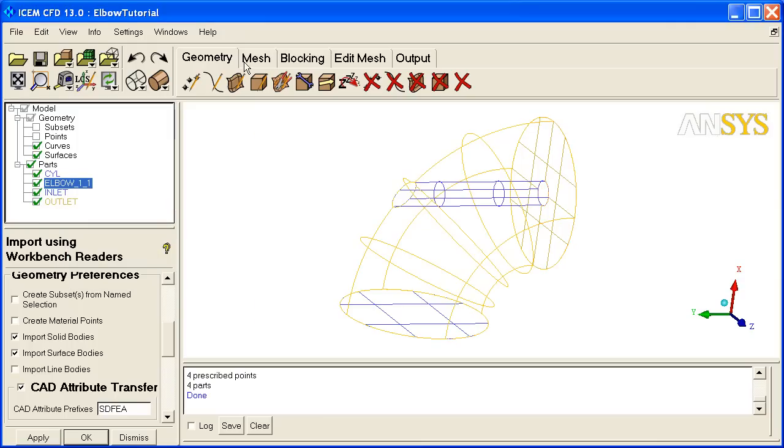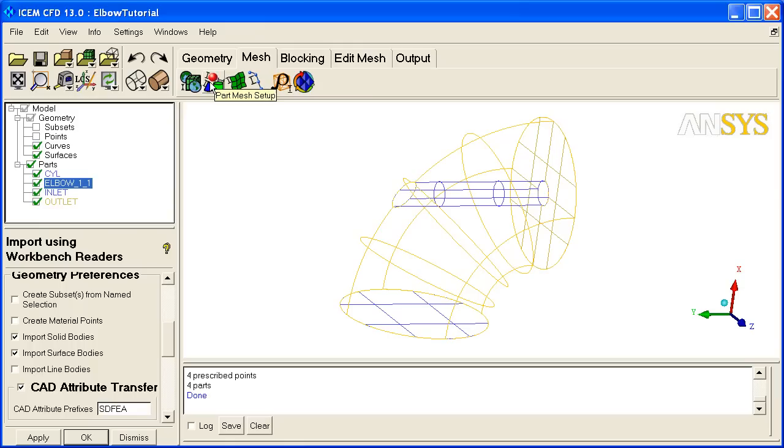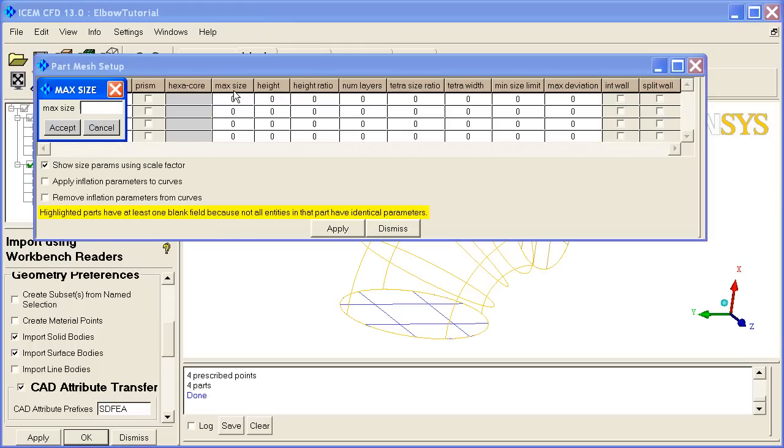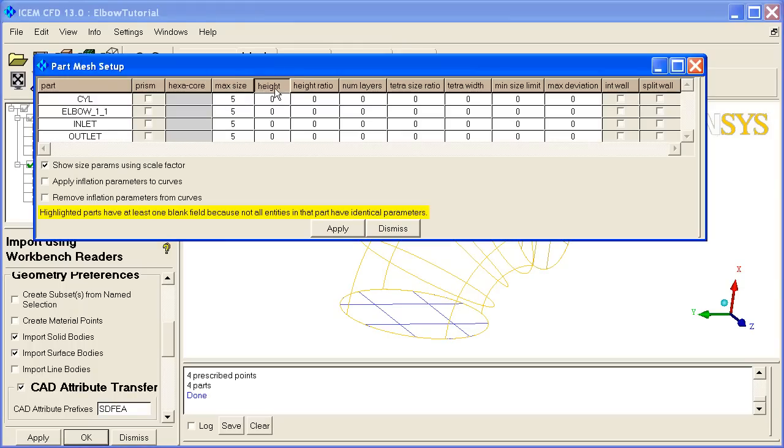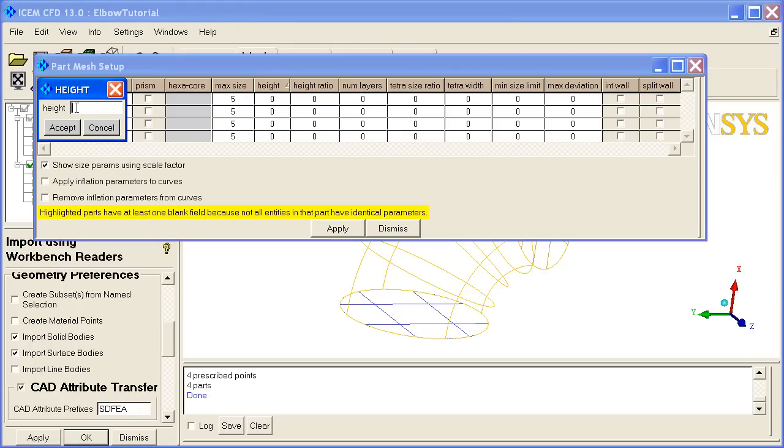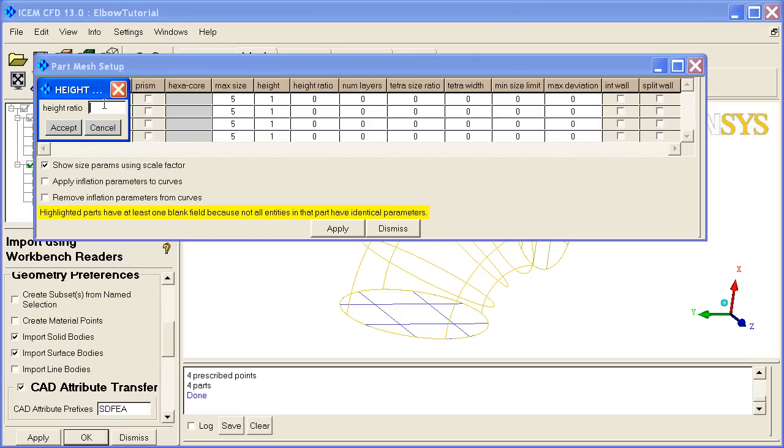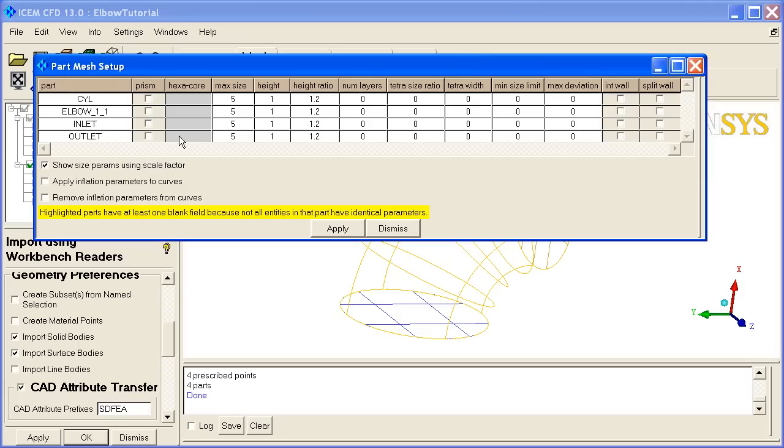We could also set up the mesh sizes. We'll go to Part Mesh Setup. We'll set our Max Size 5, Height 1, Height Ratio 1.2. These are sizes in the geometry that can be transferred to the blocking later.